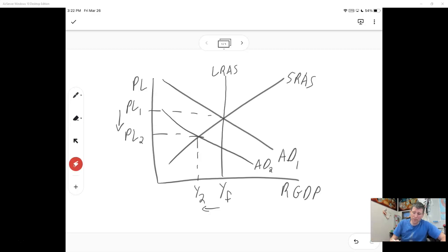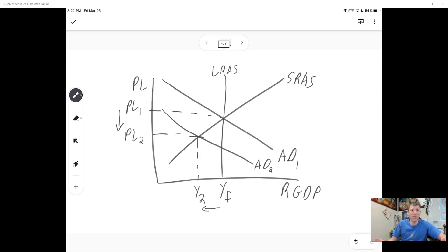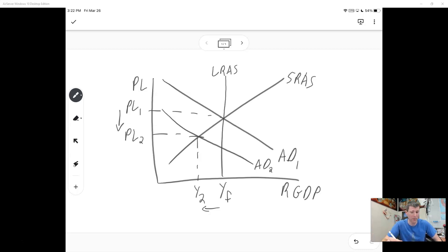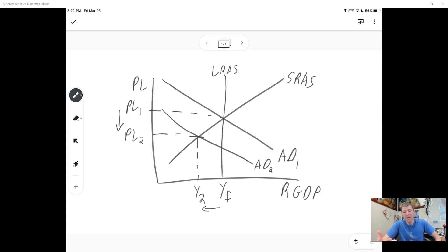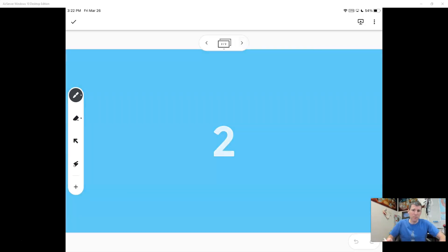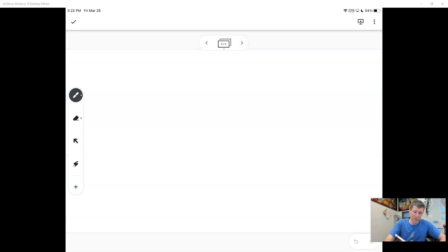Price levels fall, output falls. In classical economics, you don't do anything — eventually SRAS will shift to the right to achieve long-run equilibrium again. But if we're going to be policy-oriented, we can do something right now. We can use expansionary fiscal policy, or we can use expansionary monetary policy, or we can do both at the same time, since spending is too little.